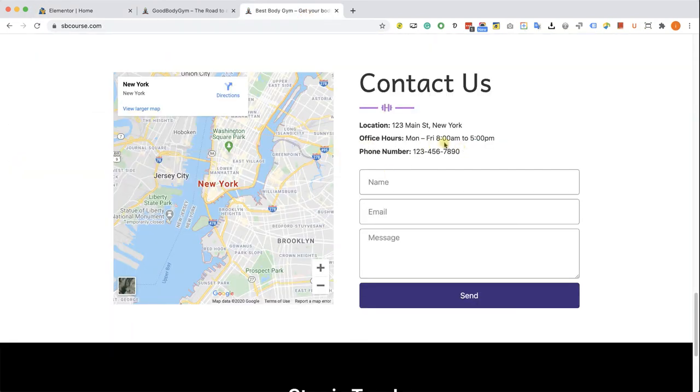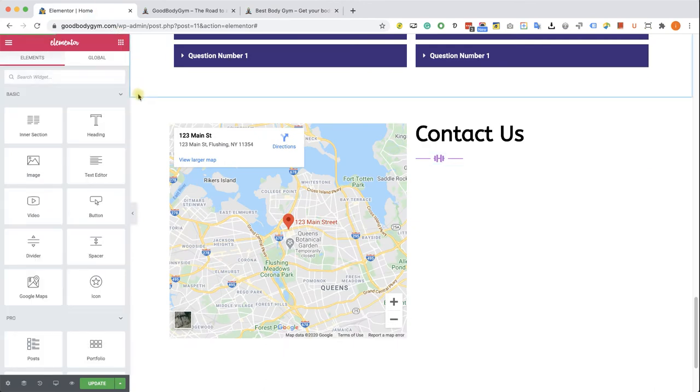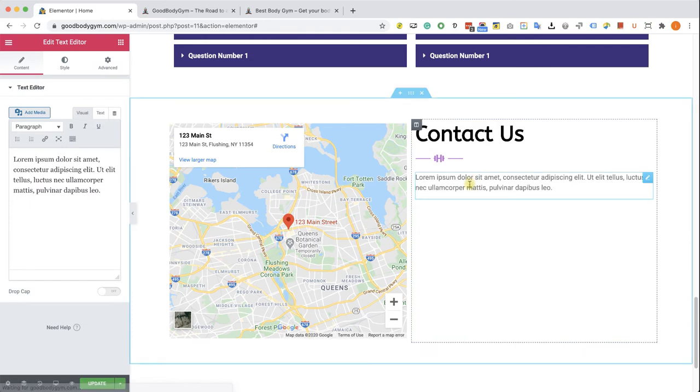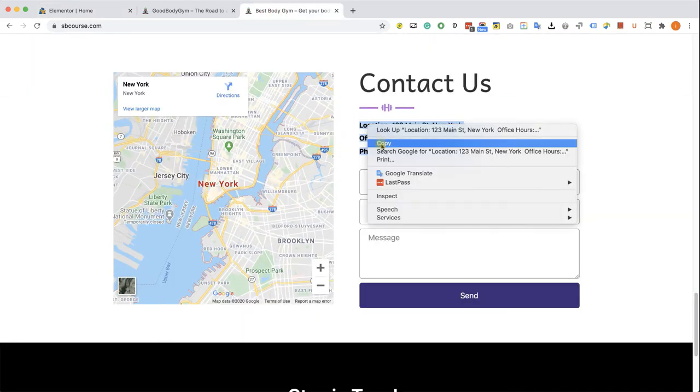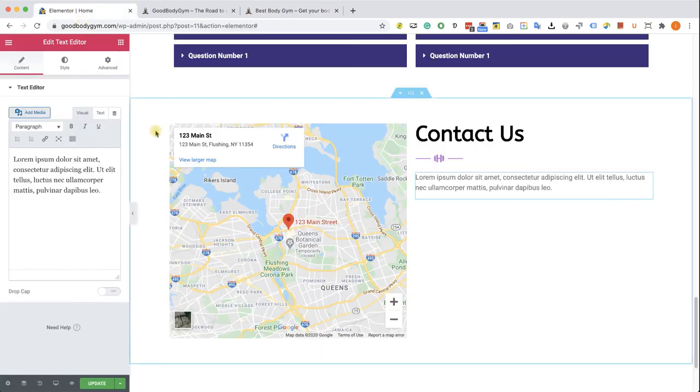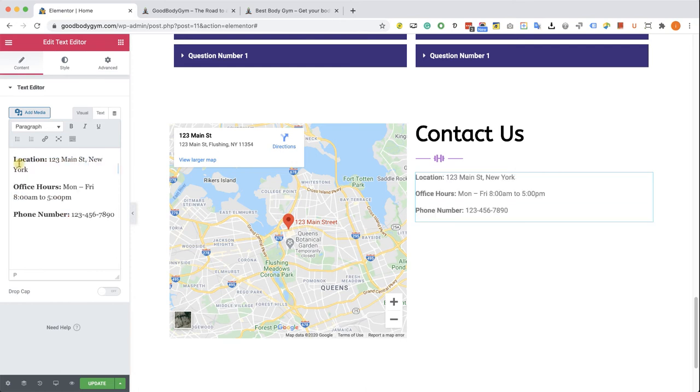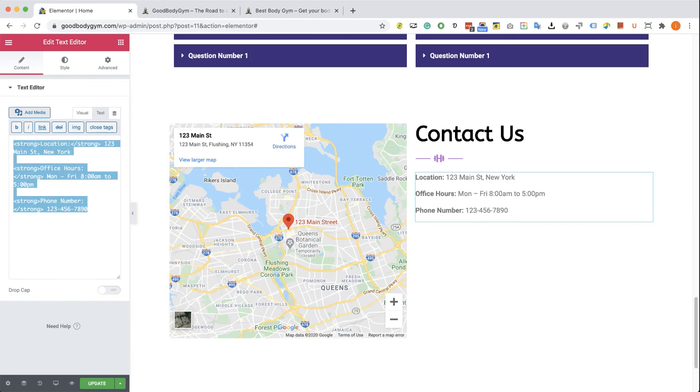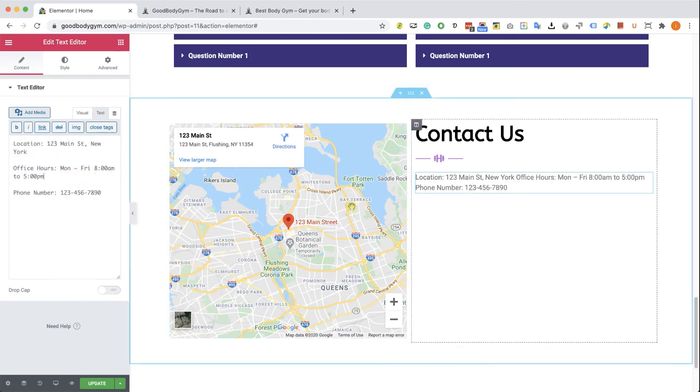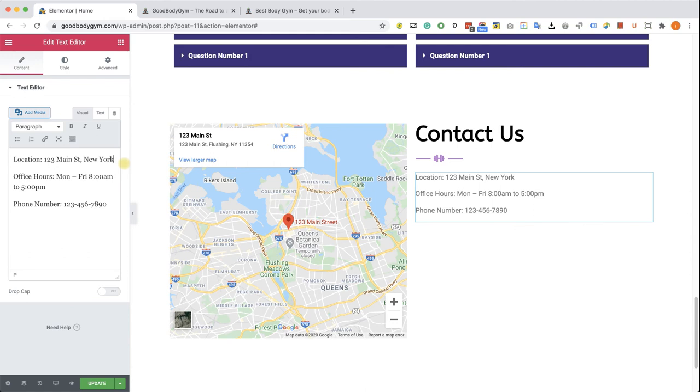Let's drag a text editor. Excellent. Here we can type in our content or we can copy it from our demo site. We have two options: we can either paste it under the visual tab and it will paste with the CSS rules already styled, or we can switch to the text tab, paste it there, and it will paste without the style, which is better because we can style it the way we want. Let's keep it unstyled and style it ourselves. We're going to bold location, office hours, and phone number.